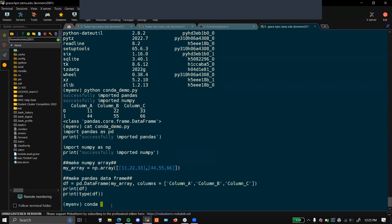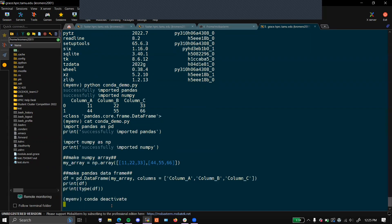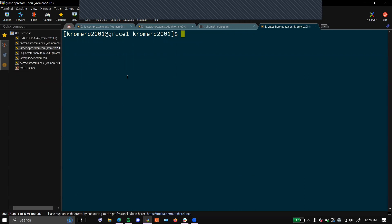Now we can deactivate our environment. This will let us leave the environment. Once you have deactivated your conda environment, you will be back to the folder that you were in before activating.